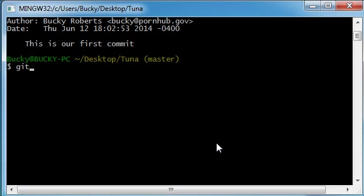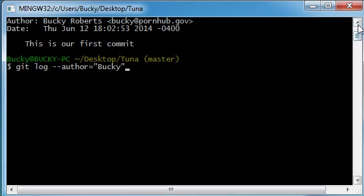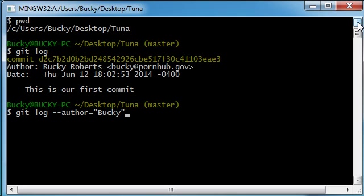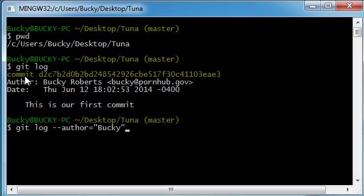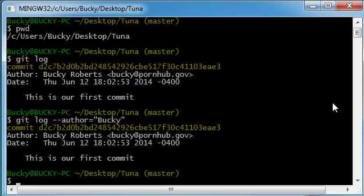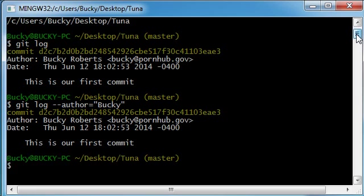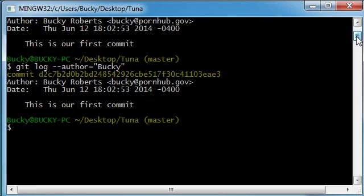Let's go ahead and git log, which pretty much means show me the commits, but I only want to view them from one person. So dash dash author equals Bucky. It's cool because you don't need to type in the full name which is Bucky Roberts. You can only type part of the name, and when you hit enter it's only going to show you those commits from Bucky.